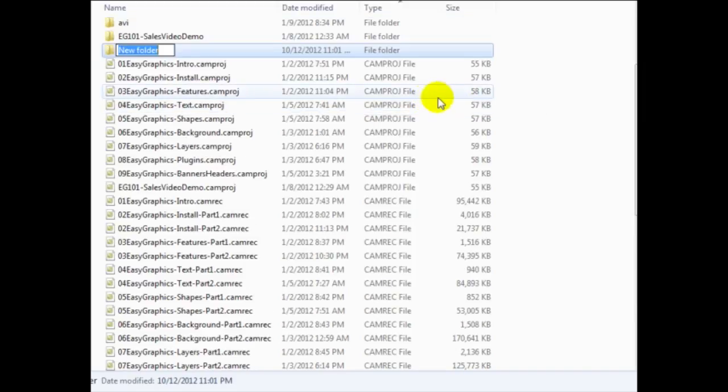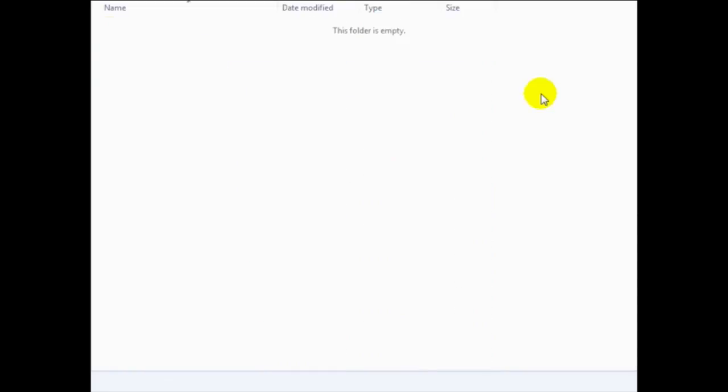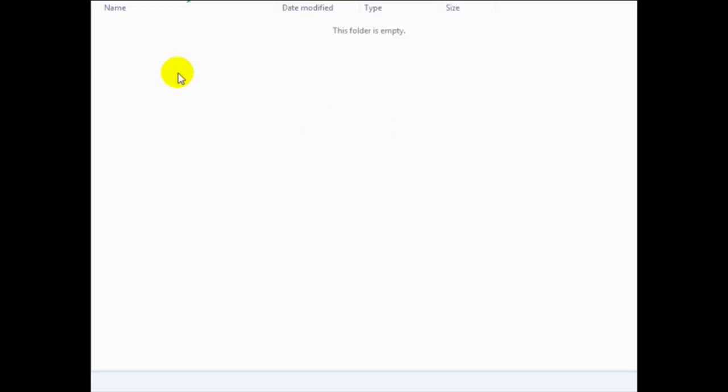So I'm going to create a new folder and I'm going to call this jvzoo uploads. And what I want to do is to simply upload my index.html files, my sales letters, my thank you page, and my content files. So for you, you might have videos, you might have ebooks, and so forth.